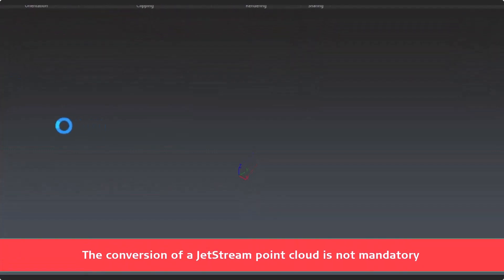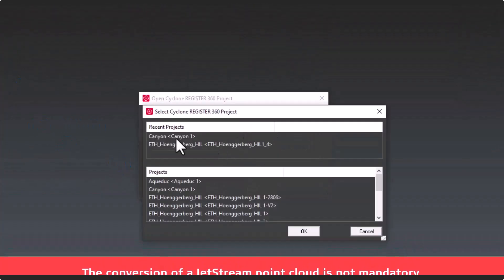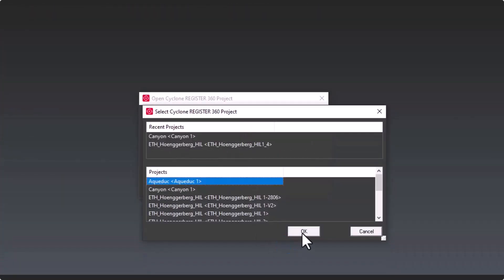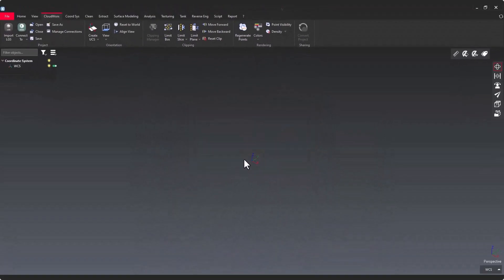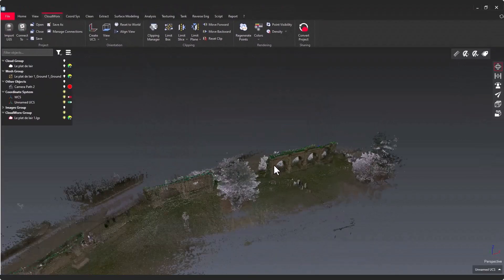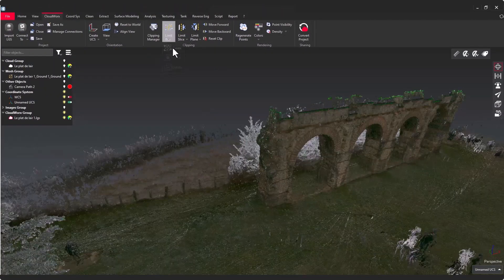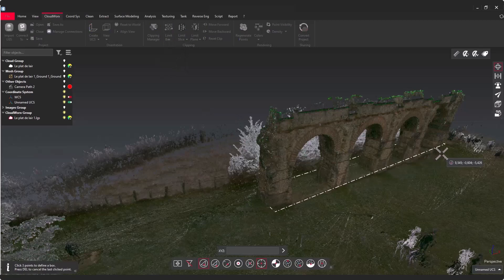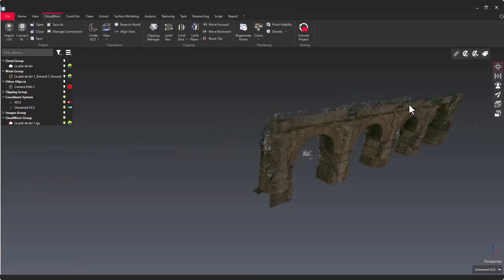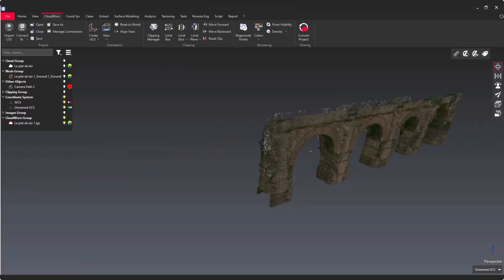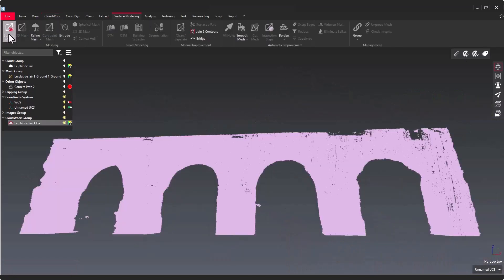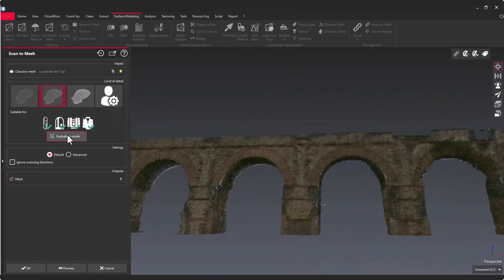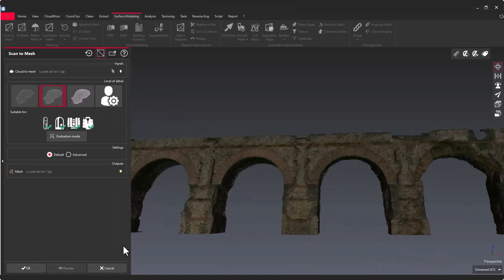What is really important and really nice with this new feature is the capacity to mesh directly a Jetstream point cloud like an LGS. You just have to create a limit box and without any conversion step in Cyclone 3DR, this LGS point cloud can be meshed and textured thanks to Scan2Mesh.